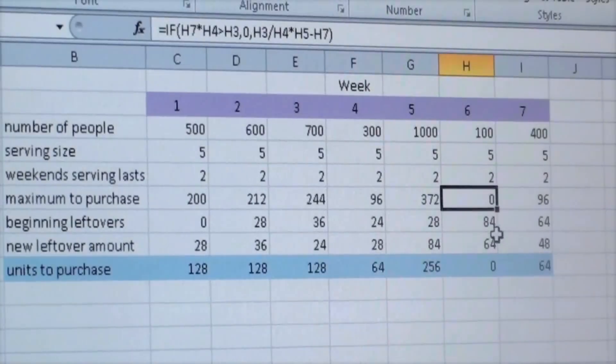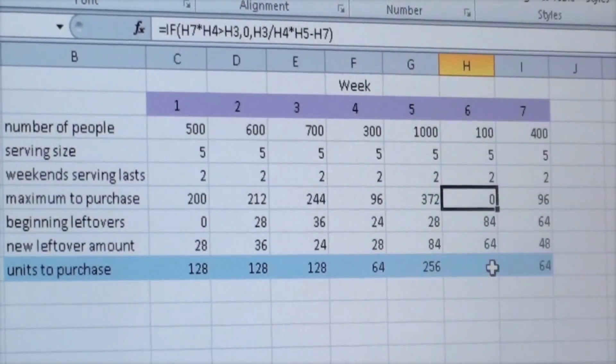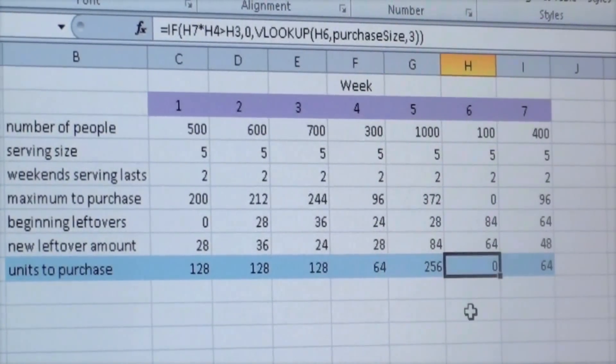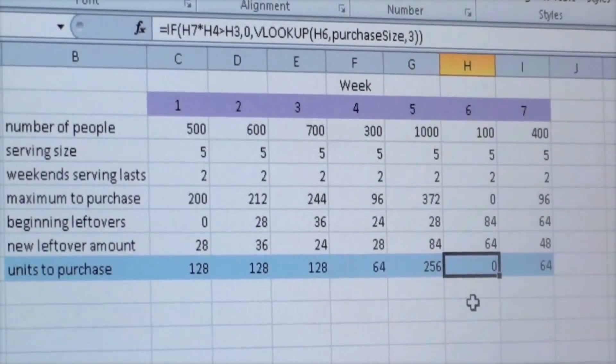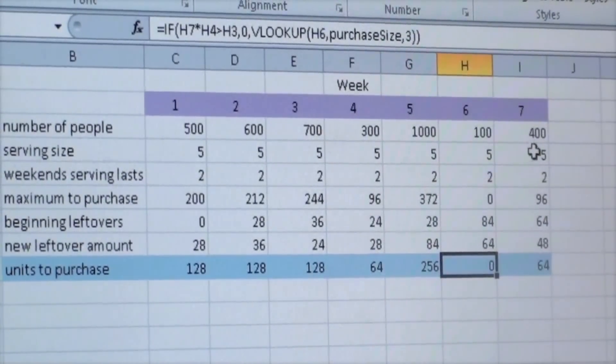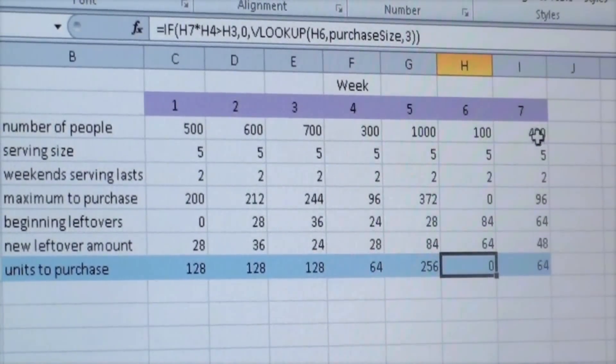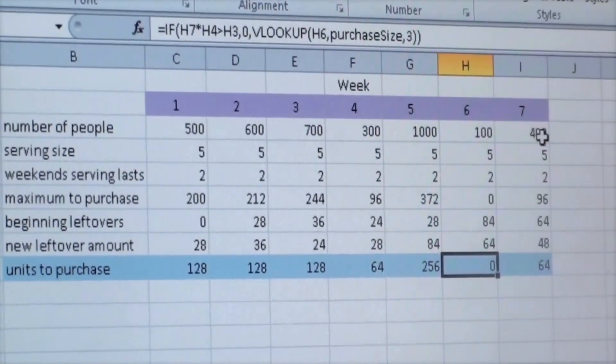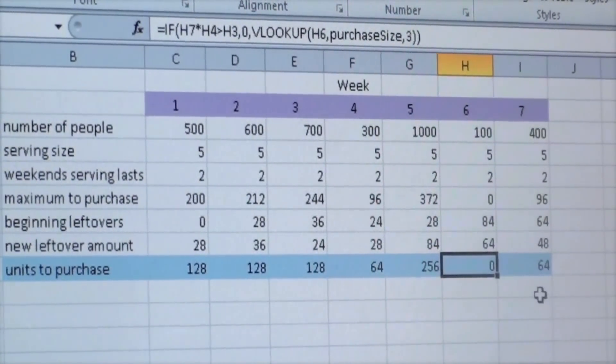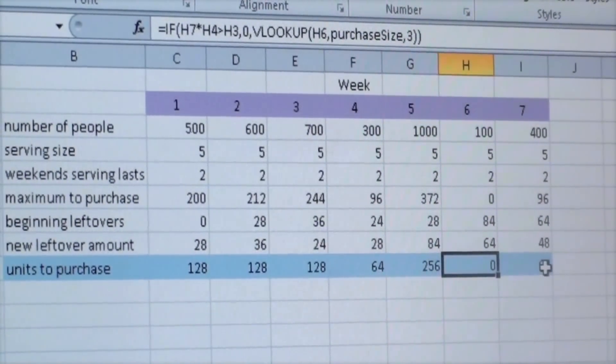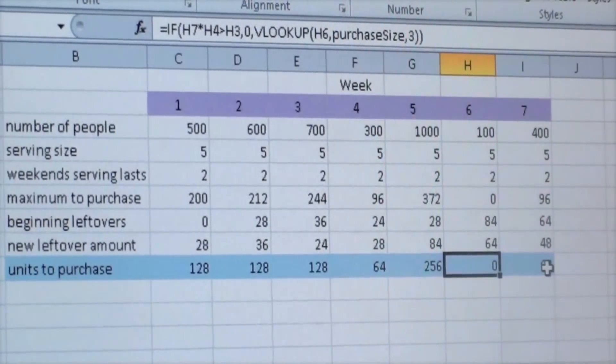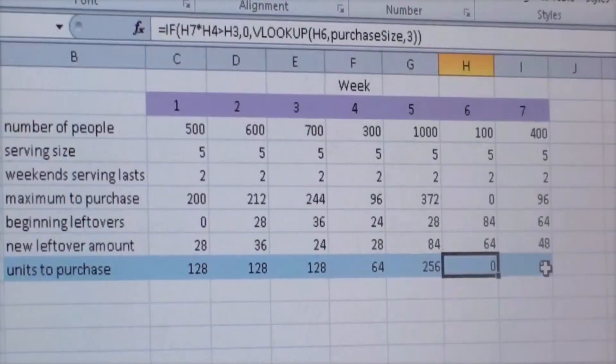From that point on, it would tell you to purchase none for that upcoming week, but you would have plenty to serve the next week and then go back to telling you how many units you need to continue to purchase.